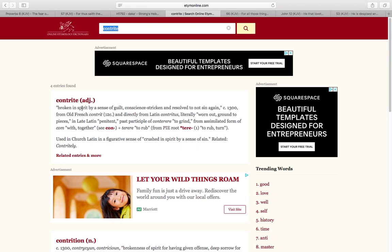Means broken in spirit by sense of guilt, conscience-stricken, and resolved to not sin again. Those are the ones that the Most High is looking for—the ones that are broken in spirit, the ones that want to come back wholeheartedly to the heavenly Father. Those ones worn out, ground to pieces, worn out. They shall wear out the saints in this time.